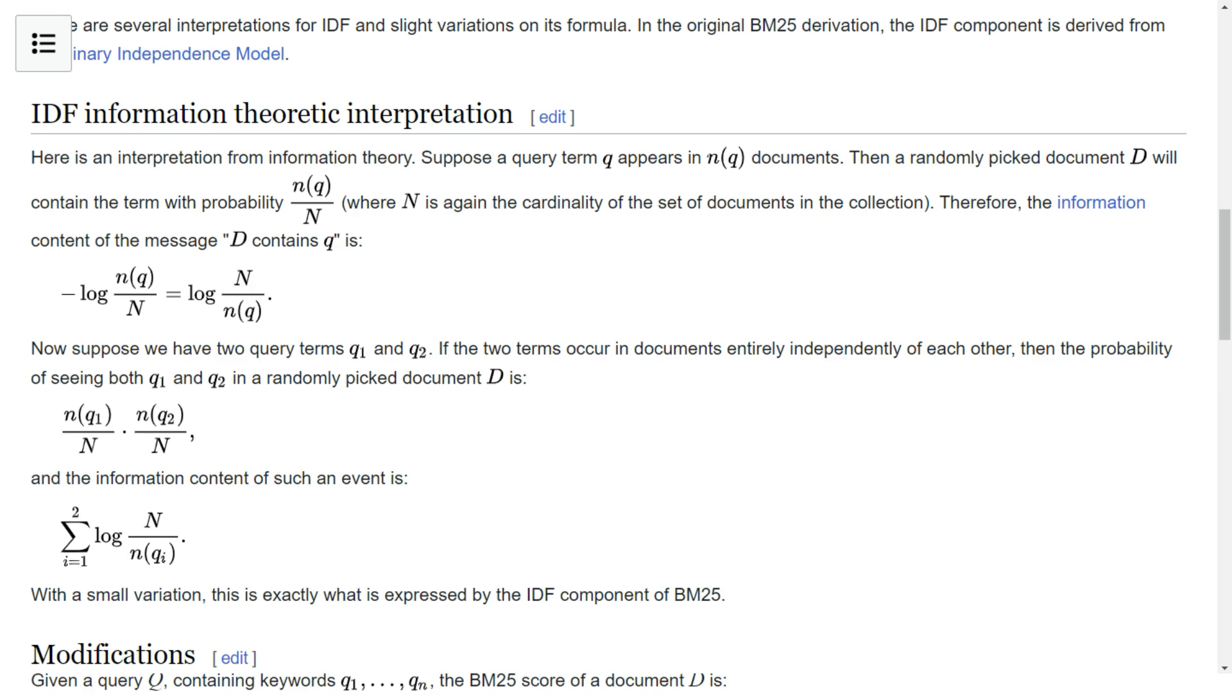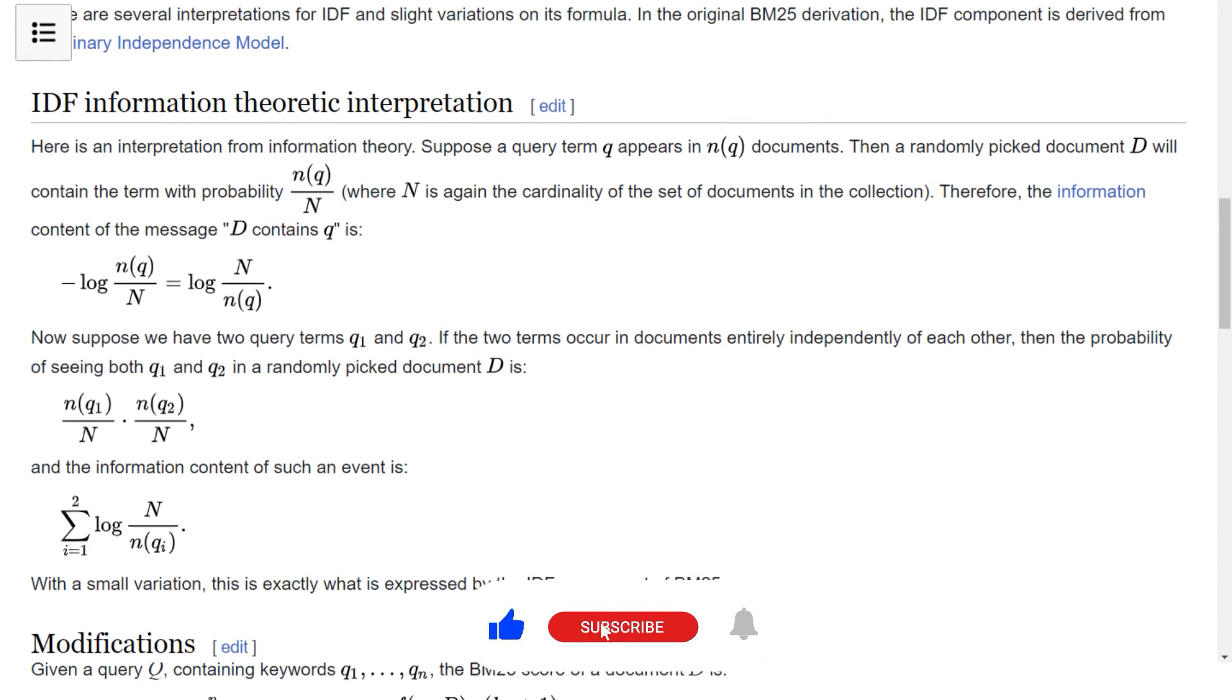So this makes use of a tool called BM25. Now BM25 is not a new algorithm at all. This has been around from the 70s, 80s for a long time.